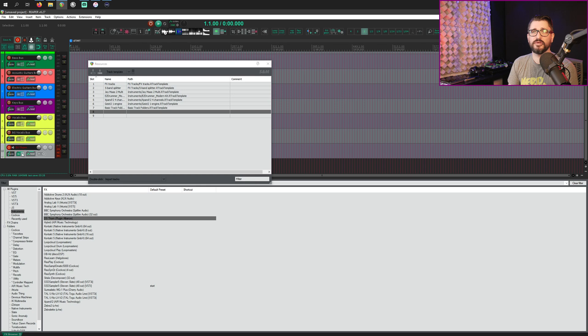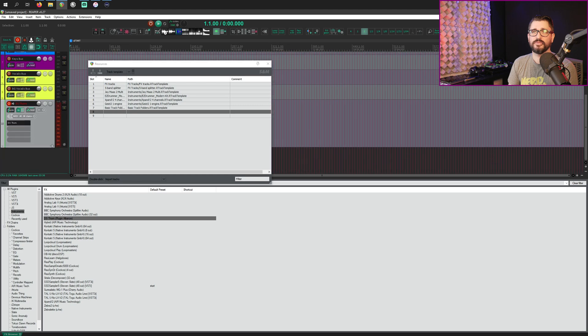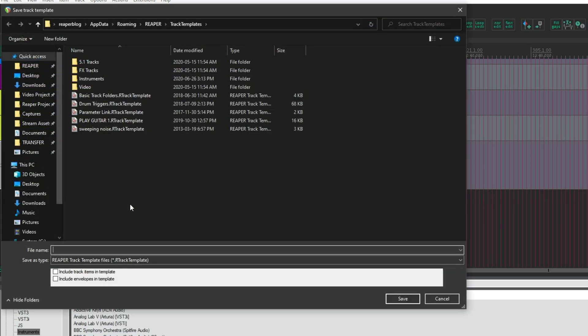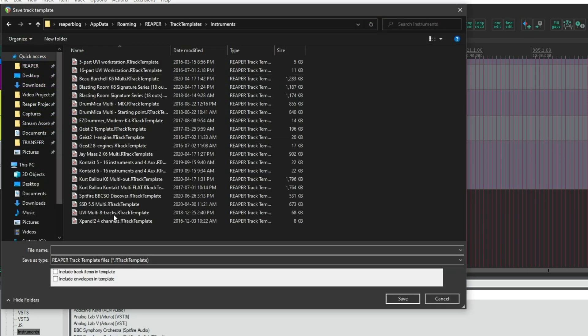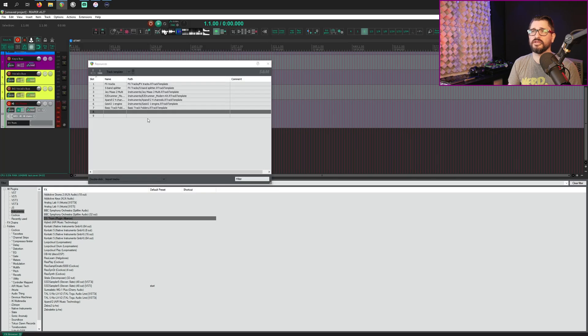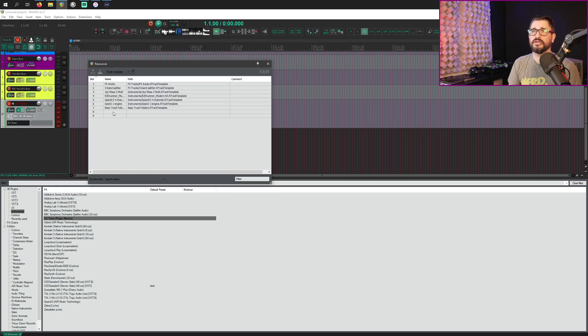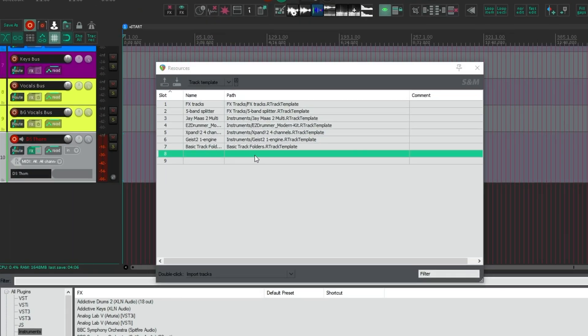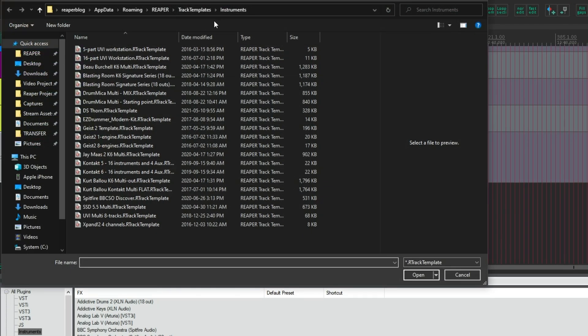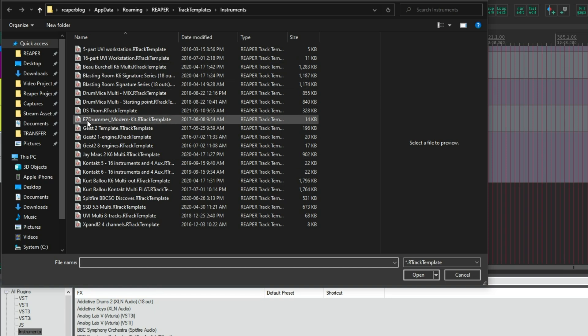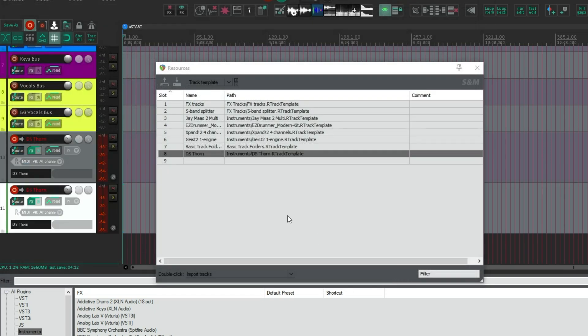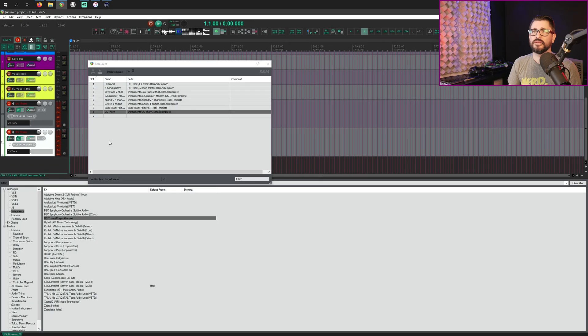We're going to keep it record armed, monitor enabled, the effects is on the track. We can set the volume down a little bit if we want. We can, I think we can choose the track height, right click save tracks as track template. And I put this in instruments and call this DS Thorn. Save. And now when we double click in the name or the path, we can choose it from the instruments folder. And so DS Thorn is right there. Open. And that's automatically added that in.